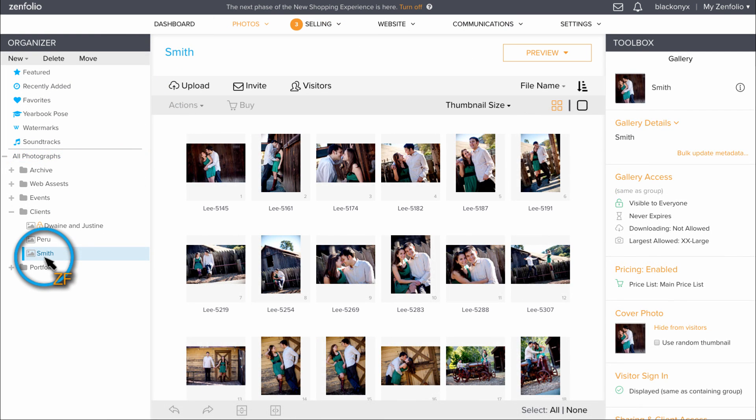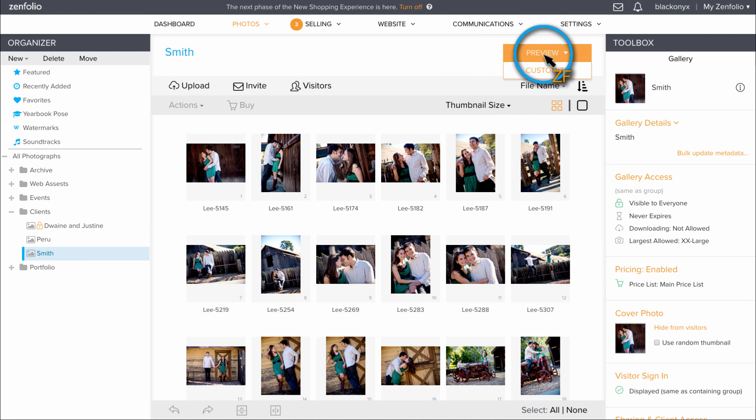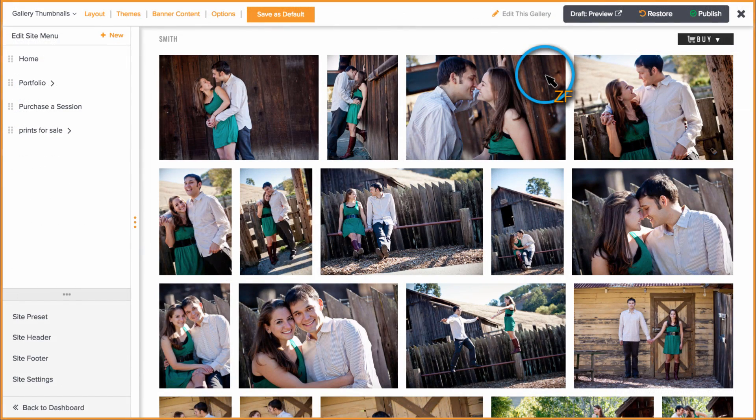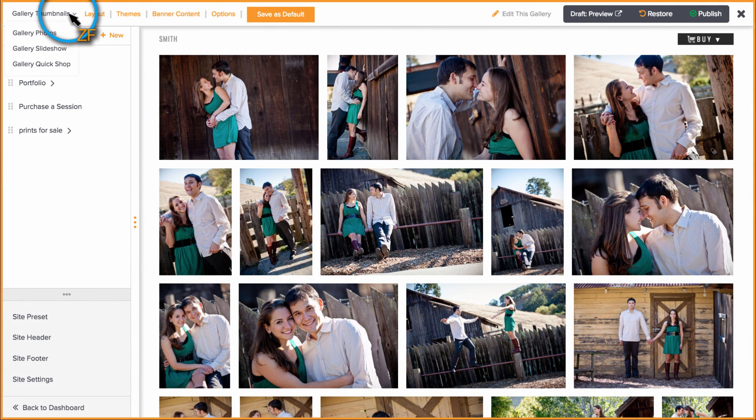Choose a gallery. Hover over the Preview button and click Customize. Then click in the top left corner and choose Gallery QuickShop.